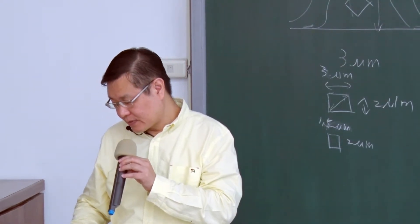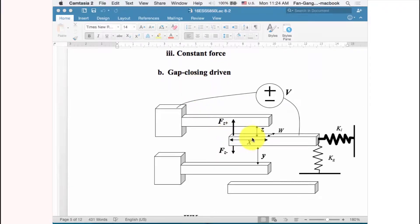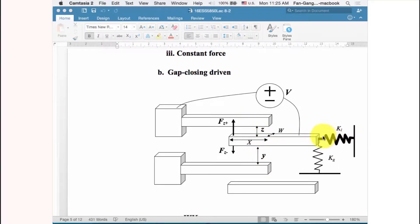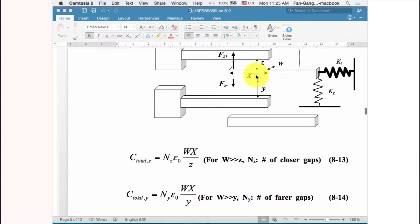Now we consider the other driving mode: gap closing. For gap closing, we arrange the comb slightly closer to one electrode — the stator — so that z is smaller than y. When we apply a potential and constrain horizontal movement with a stiff spring, but allow vertical movement with a lighter spring, the comb is attracted upward more easily than downward, giving a larger force in one direction.